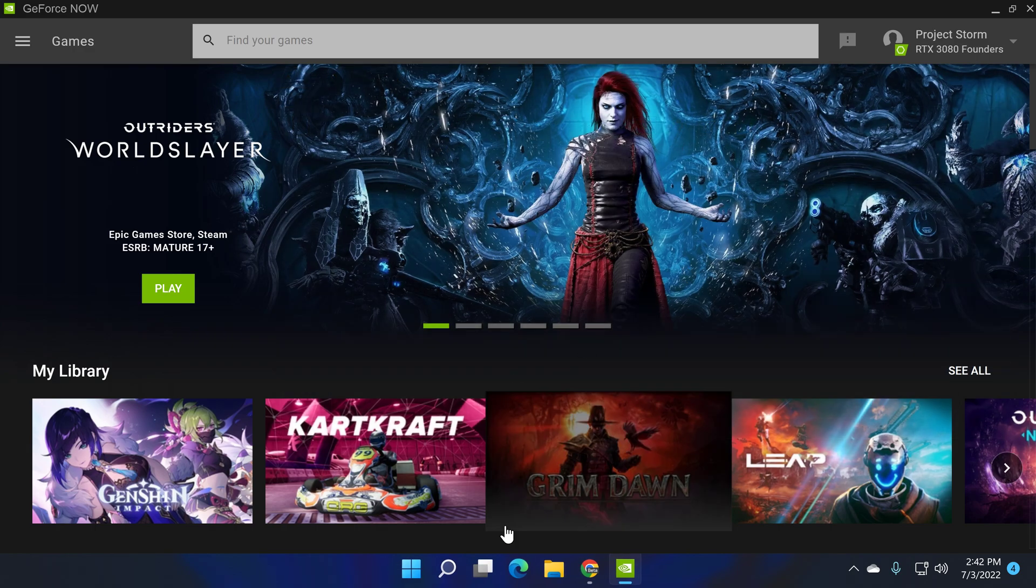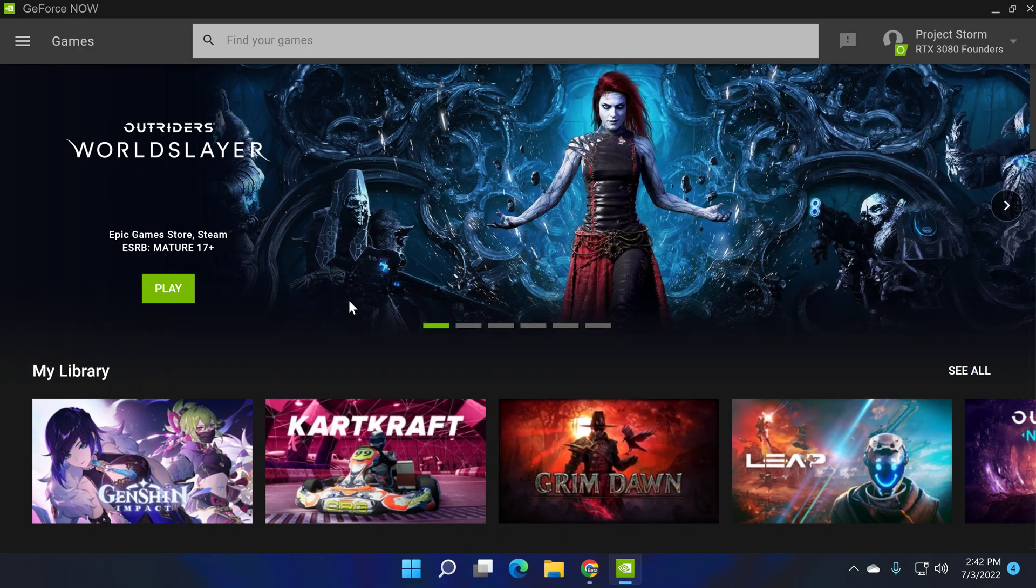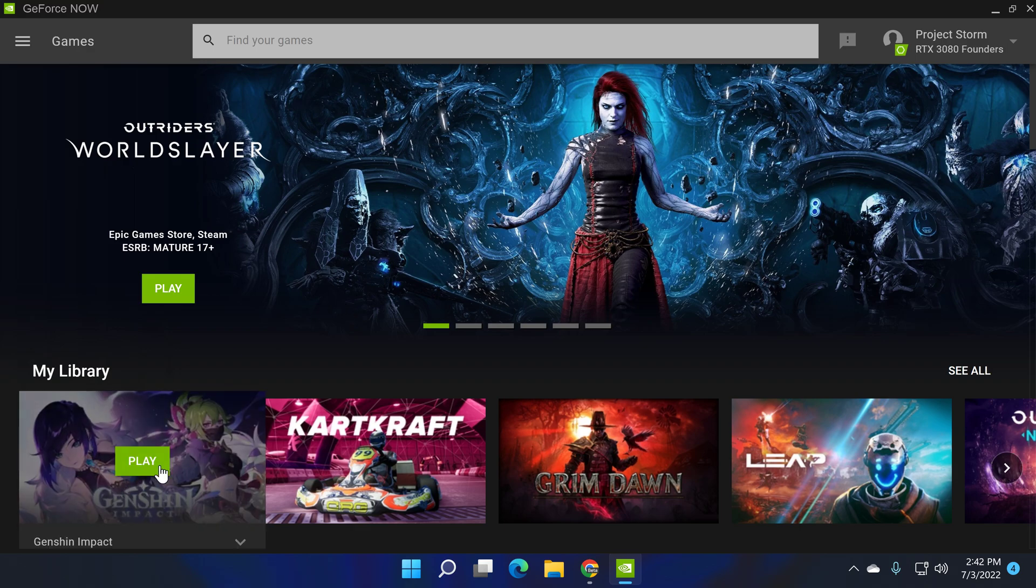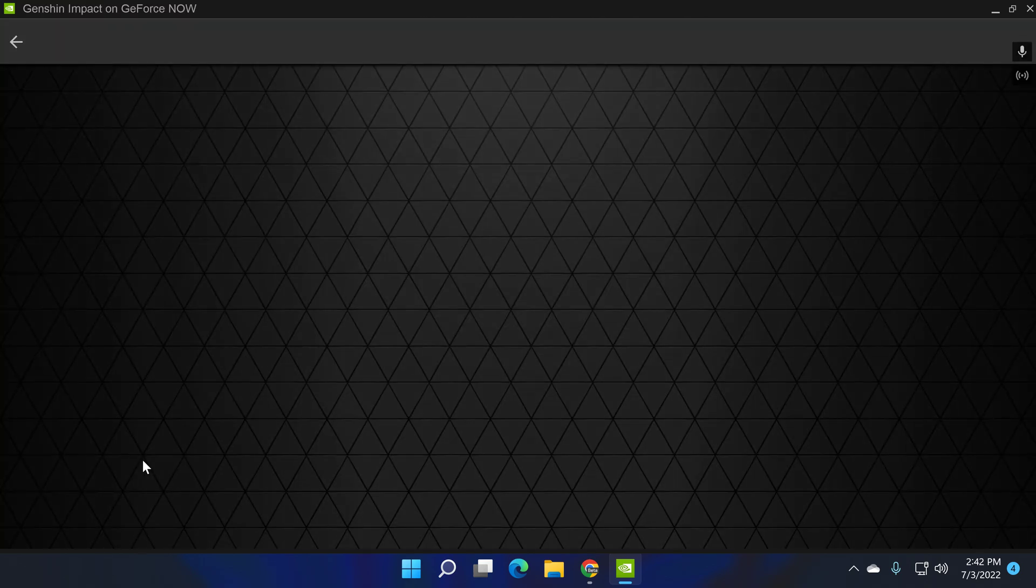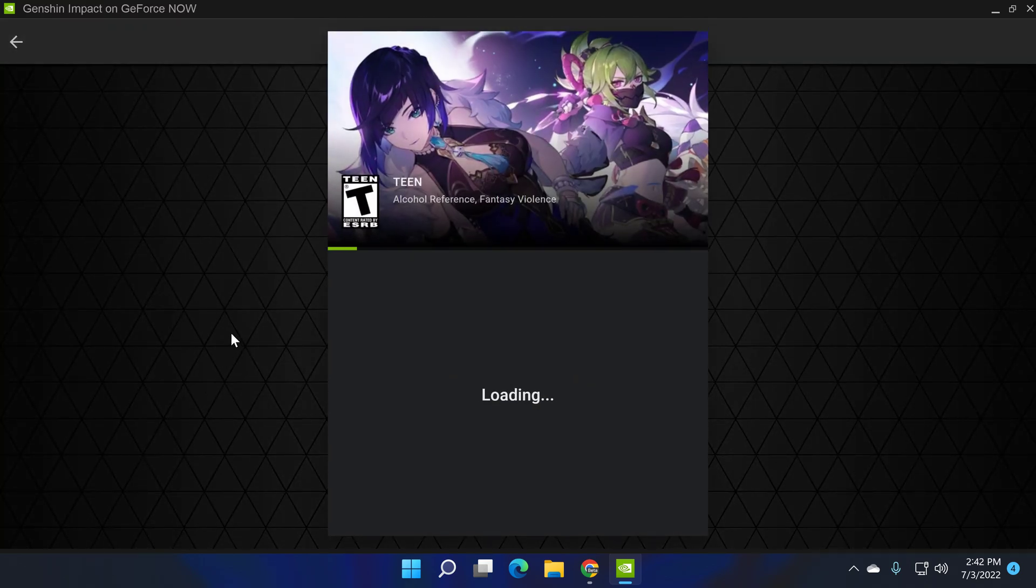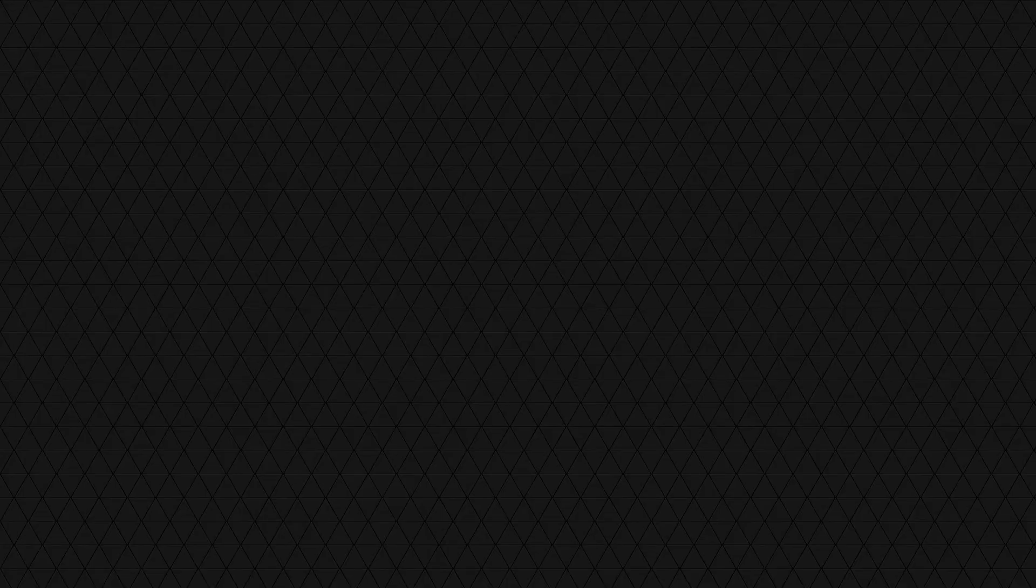We're going to close out of this. I'm not going to save that because my information is saved. So I'm going to go into the game, Genshin Impact, a beautiful game and it runs great on GeForce Now using the RTX 3080 tier.